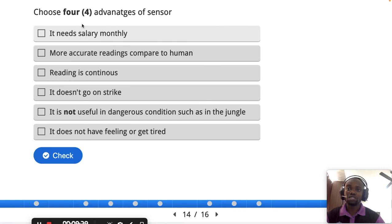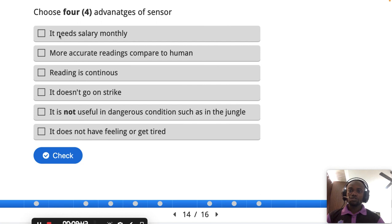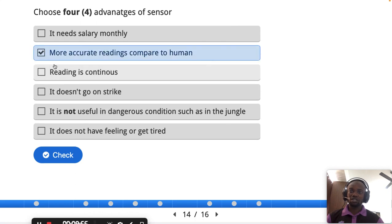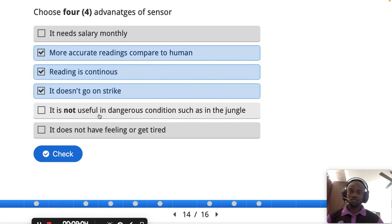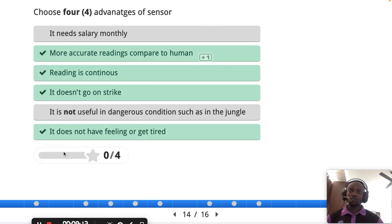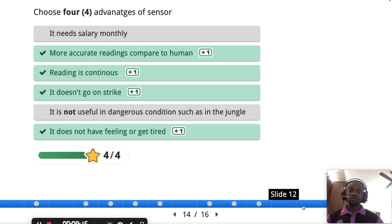This is a past-year question: choose four advantages of sensors. Sensors do not need a monthly salary. They provide more accurate readings. Readings are continuous. They do not go on strike. They are useful in dangerous conditions. They do not have feelings or get tired. These are four key advantages of sensors — if you see that in your exam, that is what you write.